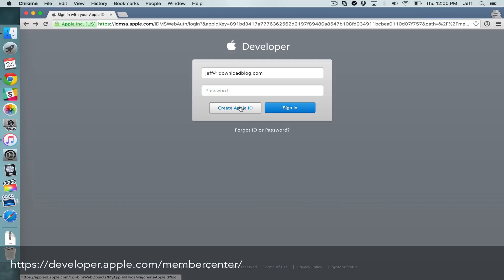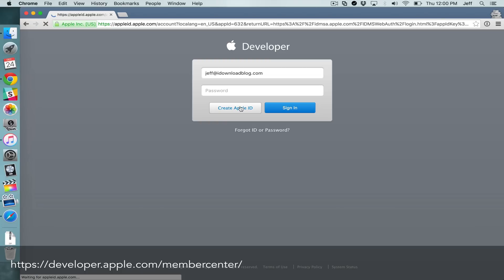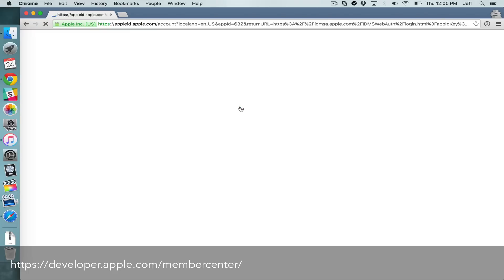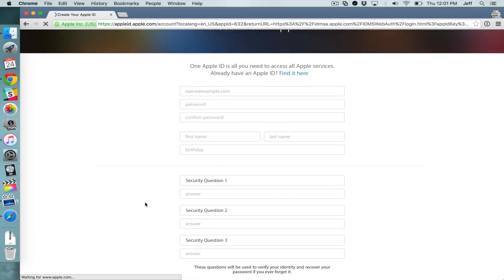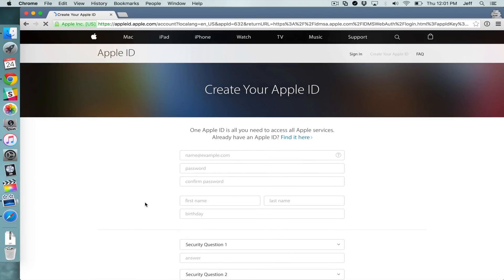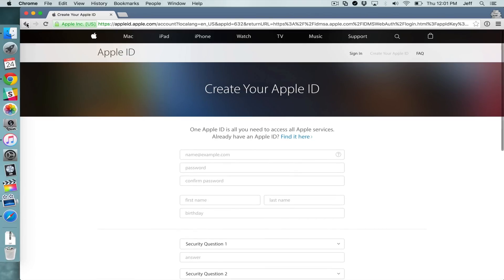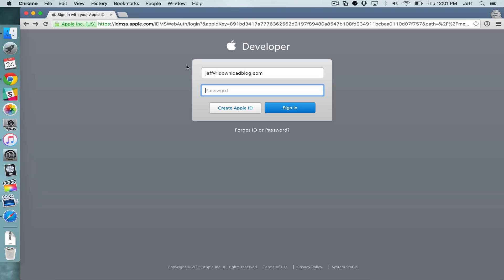Now what if you don't have an Apple ID already? Well you just click create Apple ID instead and then you'll be taken to the Apple ID creation page where you can put in all your information like your name. And then once you have that created,